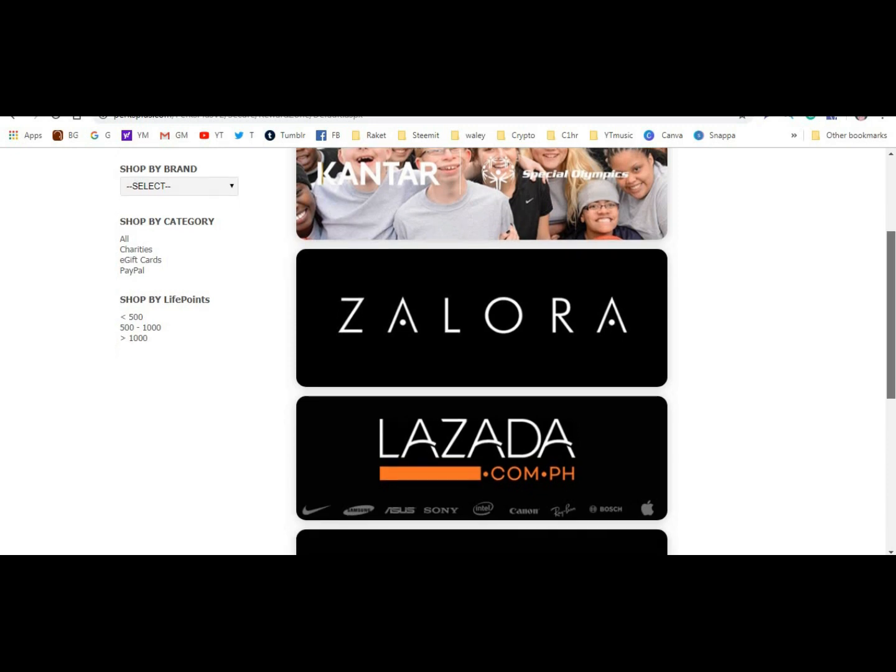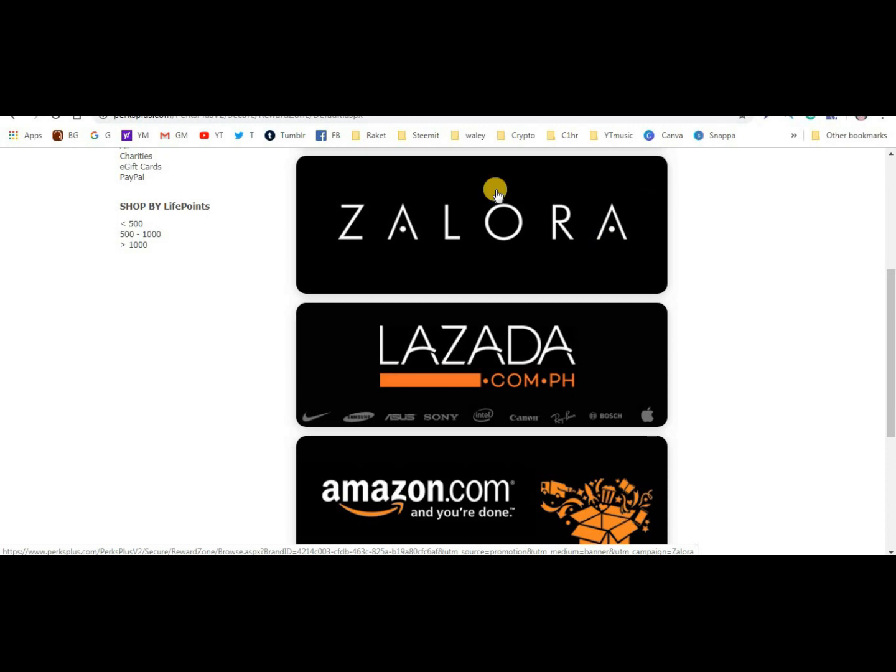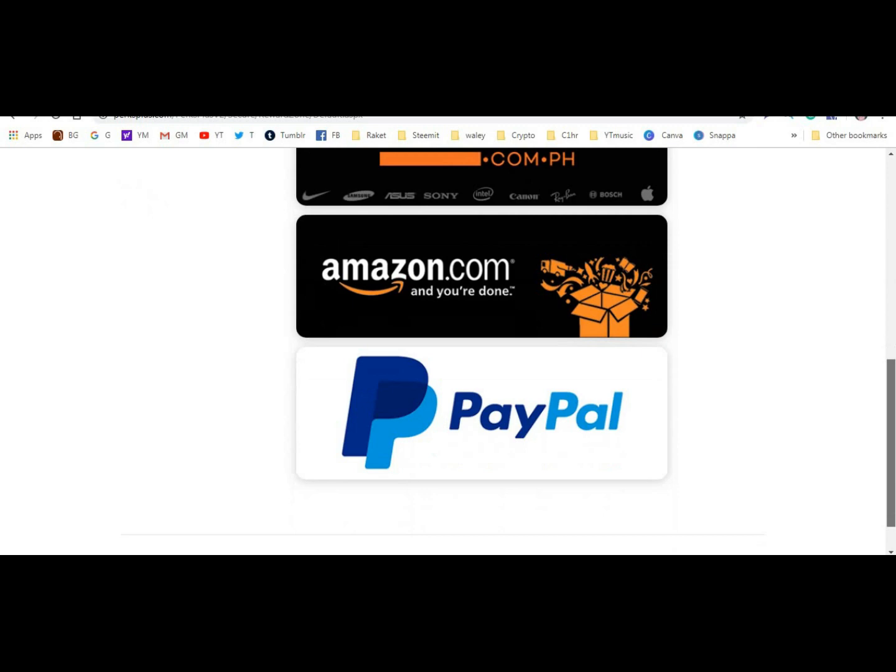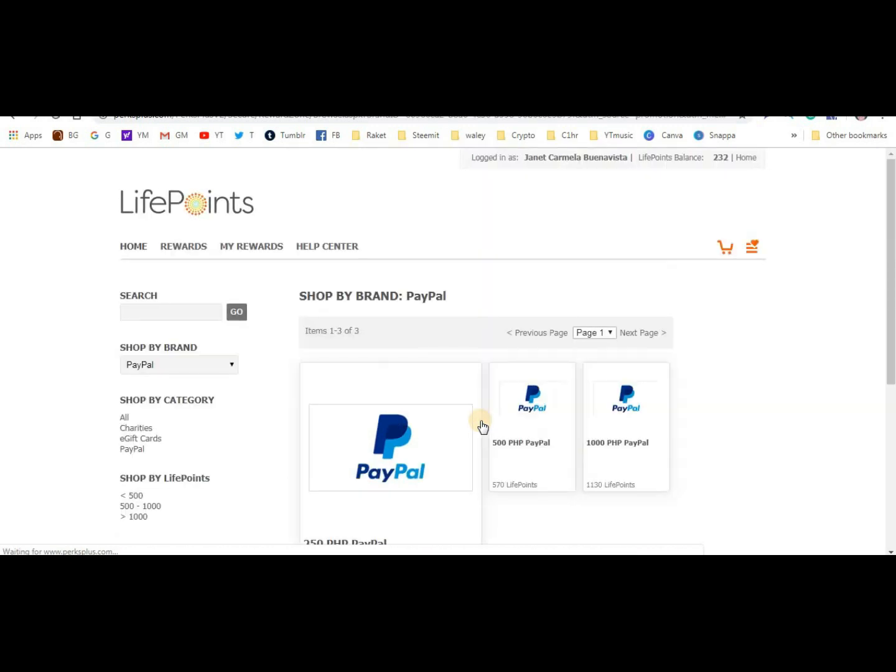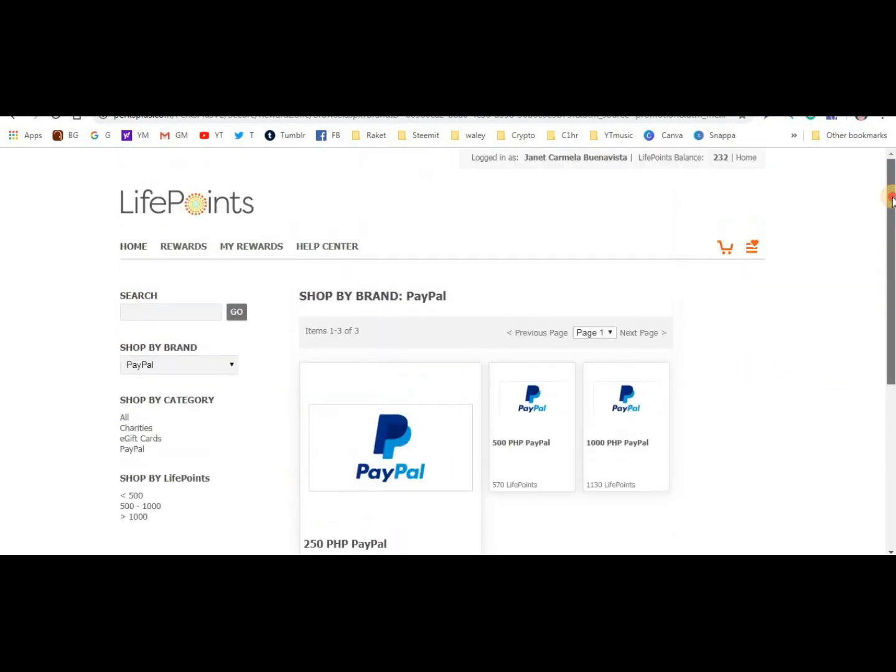You can exchange your points here for Zalora, Lazada, or Amazon. Of course, I'll use PayPal. But the problem is I need 285 points - about 50 more points to be able to withdraw. At least the minimum to payout is relatively low, right?